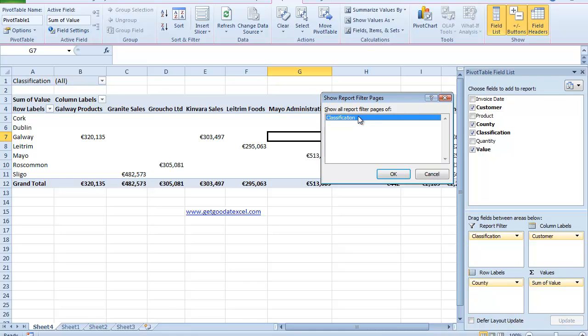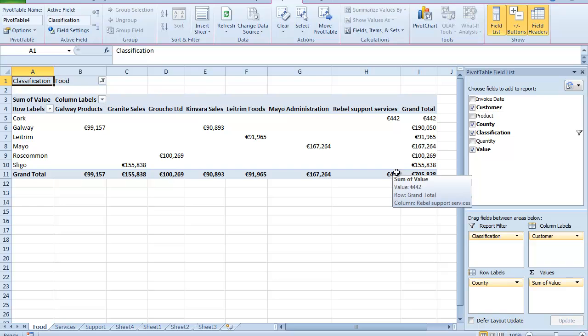And all I need to do now is click on OK. And when I do that, if you look down here, bottom left hand side, I now have a pivot table for my food, for my services and my support.